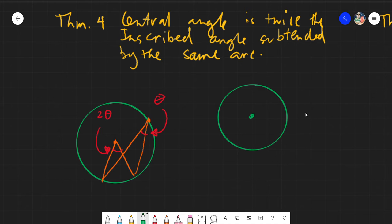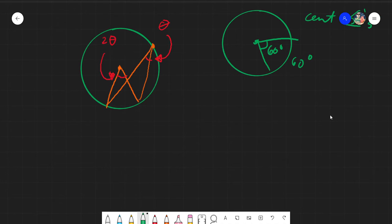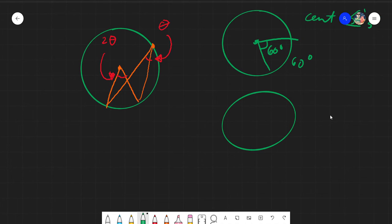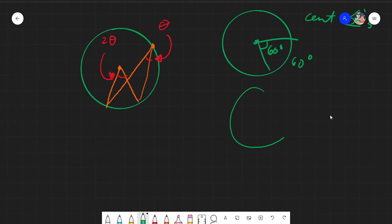If this central angle is 60 degrees, then this arc is also 60 degrees — these are the properties of central angles. Very basic. Next we have the inscribed angle.